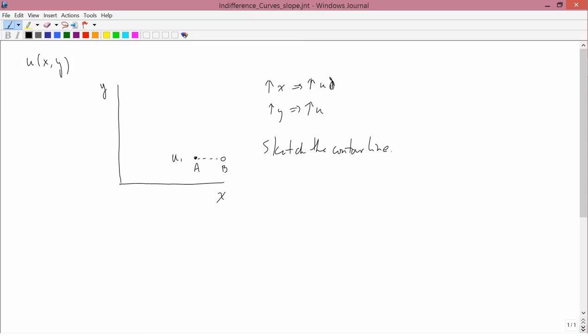Now, if I want to sketch the contour line, that's not going to help me. Because I need to find another point that has the same utility as he had at A. So, I've increased his utility by changing X. The question is, what do I have to do with Y in order to get back to the same utility level he was at before?